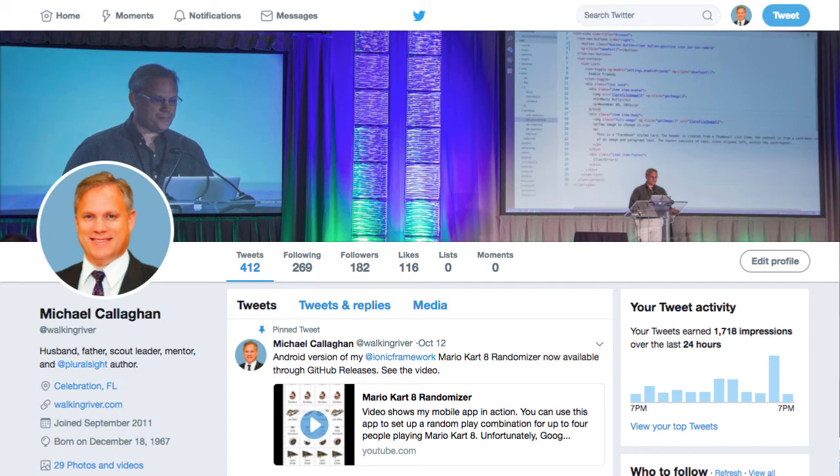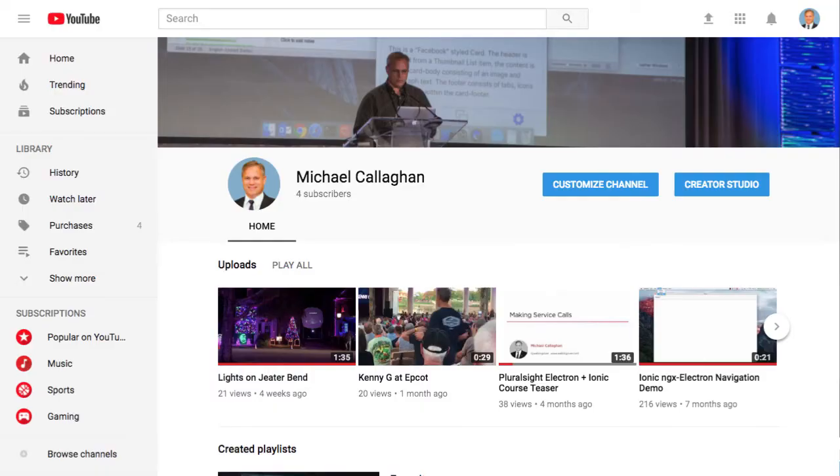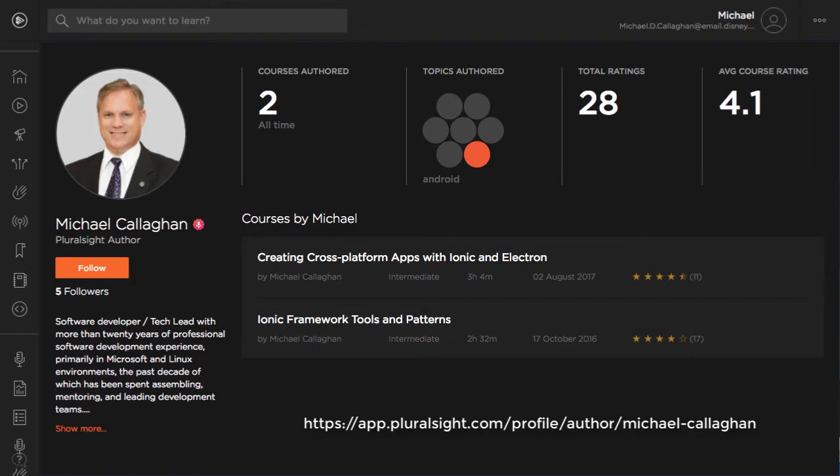Hi, this is Mike Callaghan, also known as WalkingRiver on Twitter. You may have seen some of my videos on Ionic and Electron. I also have a couple of Pluralsight videos.